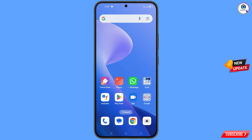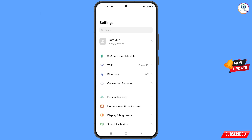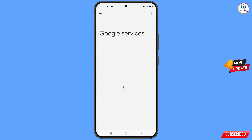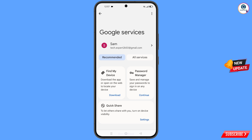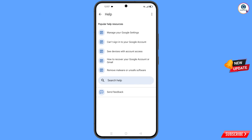Now navigate to the Settings option and tap on Settings. Scroll down and find the Google option — tap on it. At the top you will see three dots; tap on them. Here you will find the Help option — tap on it. In the bottom you will see Search Help — tap on it.